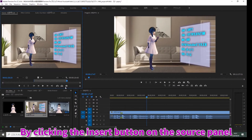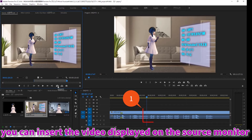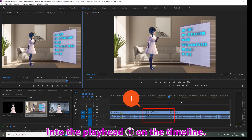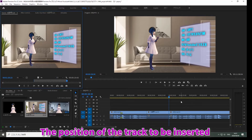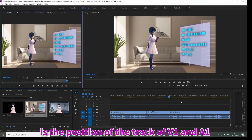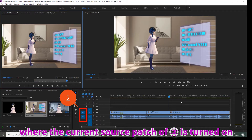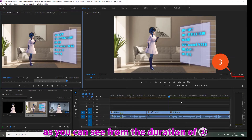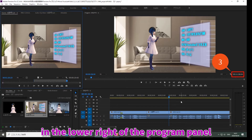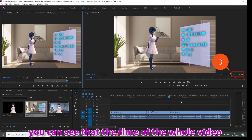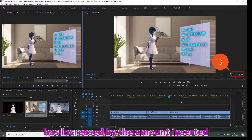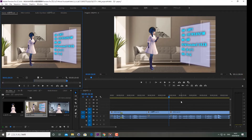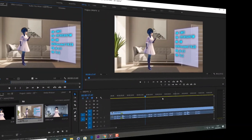By clicking the insert button on the source panel, you can insert the video displayed on the source monitor into the playhead position on the timeline. The position of the track to be inserted is the position of the track of V1 and A1 where the current source patch is turned on. When inserting with insert, you can see from the duration in the lower right of the program panel that the time of the whole video has increased by the amount inserted.